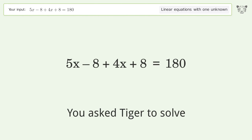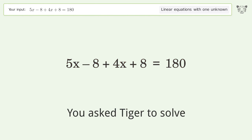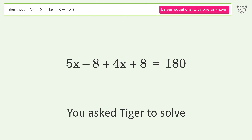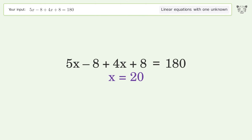You asked Tiger to solve this. It deals with linear equations with one unknown. The final result is x equals 20.